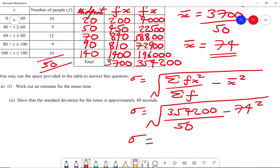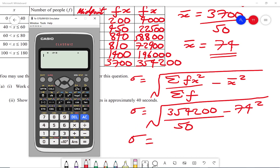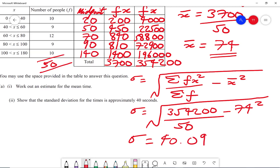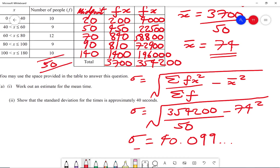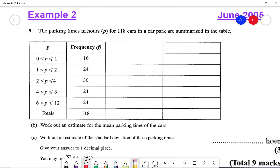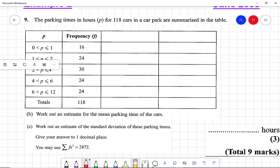Using a calculator: the square root of 354,200 over 50 minus 74 squared gives me 40.0099, so approximately 40. Here's another question — you can pause the video and when you're done I will go through the worked solution.